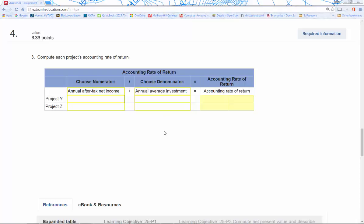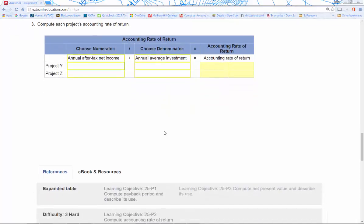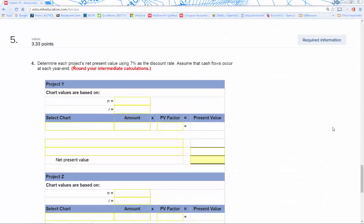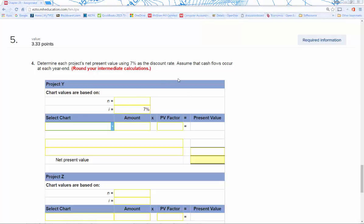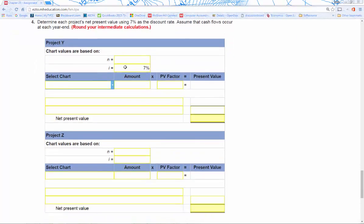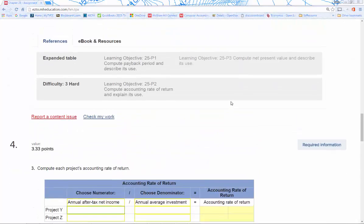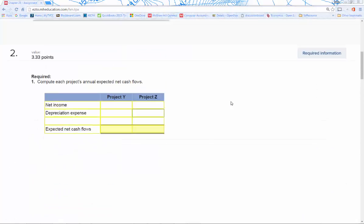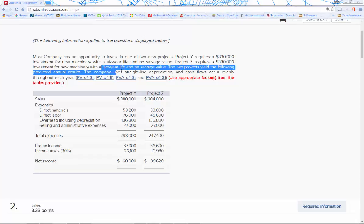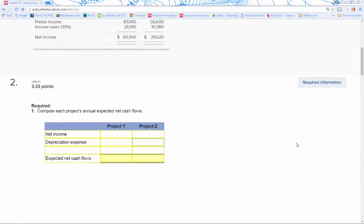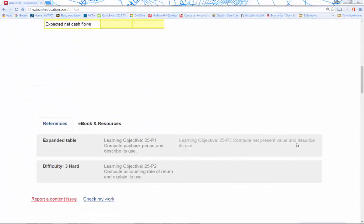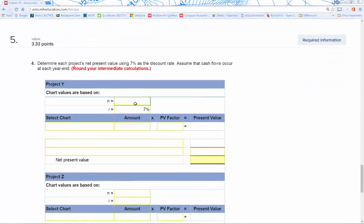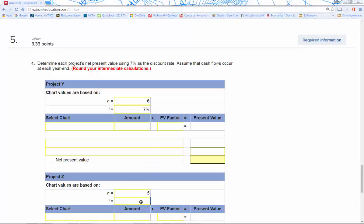Number five: we're going to determine the product's net present value using seven percent as the discount rate. We're going to do that for each project. Each project is going to have different n, or periods, that we're going to plug in on top. For example, for Project Y, it was a six-year life; for Project Z, it's only a five-year life. We're going to plug those both in—Project Y is six-year life, Project Z is five-year life, same percentage for each.